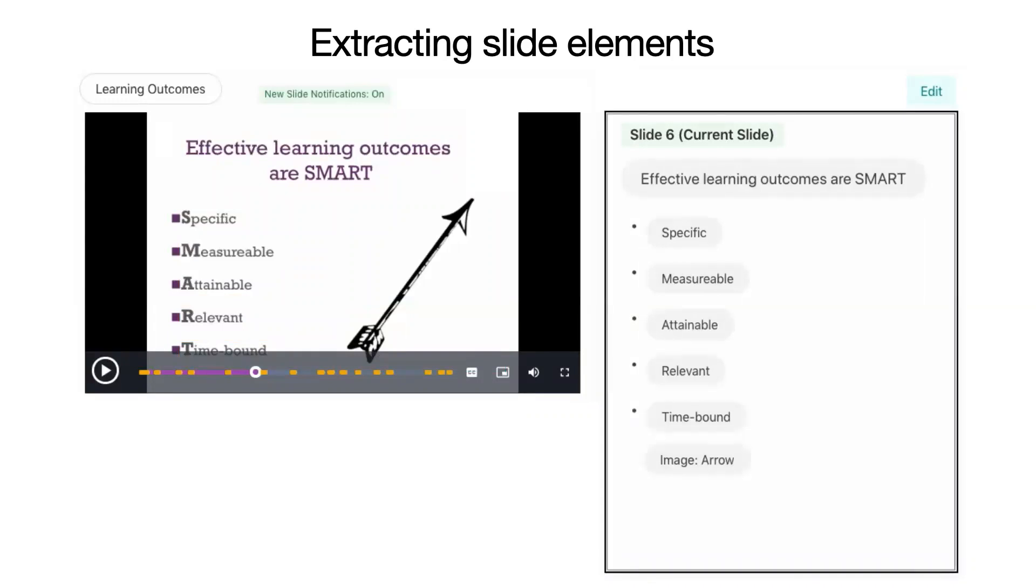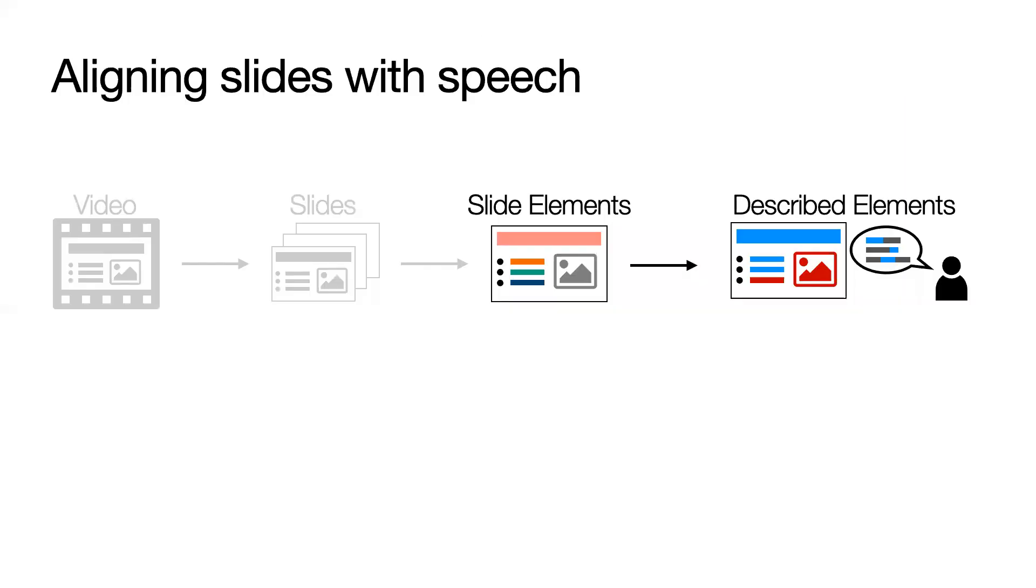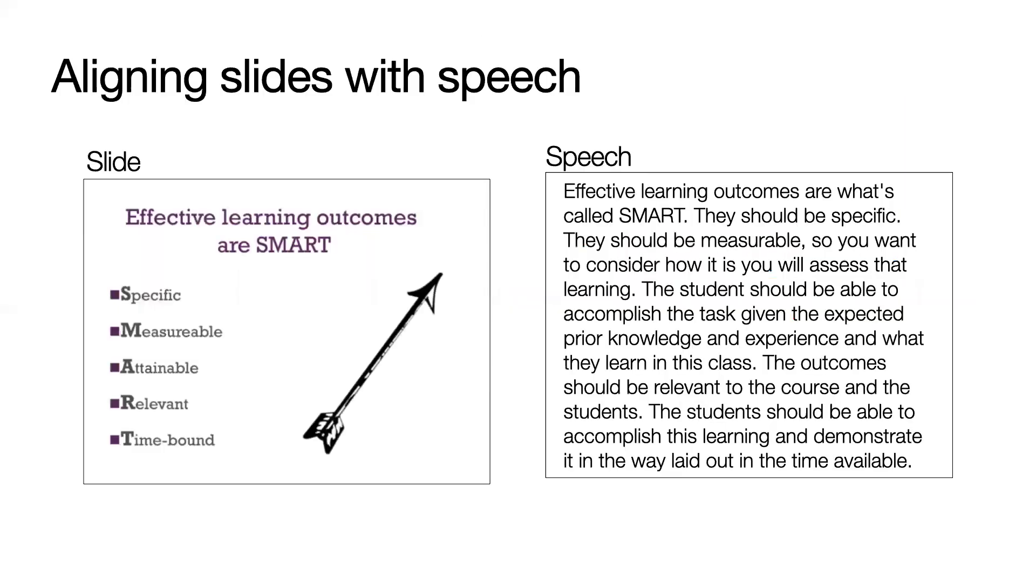So far, Slidecho extracts all of the slide elements, but many of these elements are fully redundant with the presenter's speech. To help users identify important moments when there is visual content missing from the speech, Slidecho automatically detects the described and undescribed slide elements.